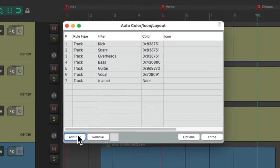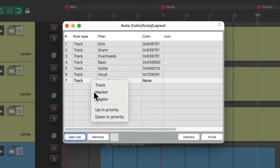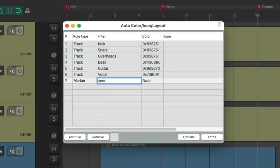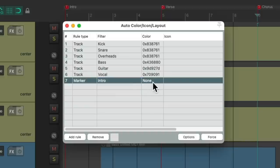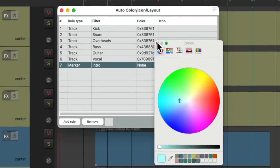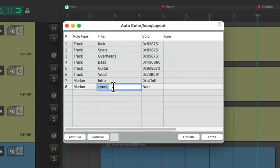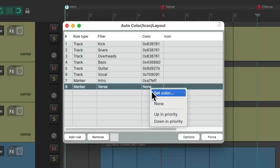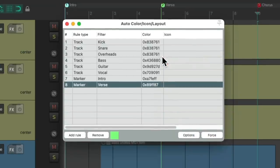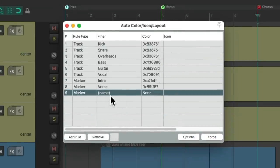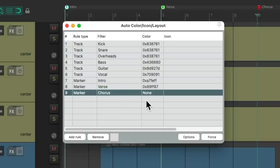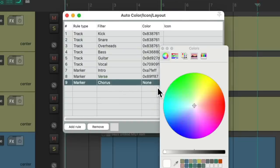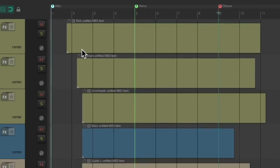Let's create a rule. But this time, we'll choose marker. We'll use the name intro and give that a color. Let's use a bluish color, and that changes that marker to be that blue. Let's add another one for verse. We'll color that this greenish color, and it changes that marker to green. And another one for our chorus. We'll make this one reddish.